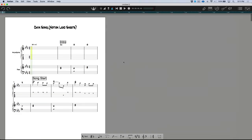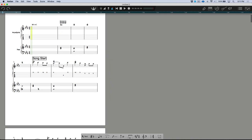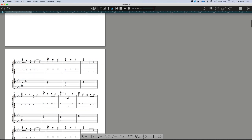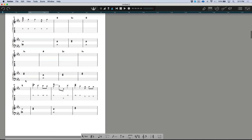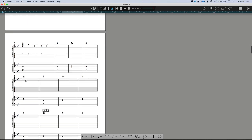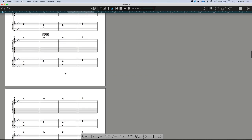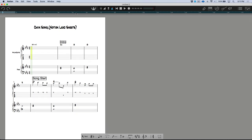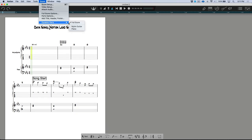Now we have the full song displayed. We have our nylon guitar, key signature, BPM, the title, all our markers from Studio One, the guitar notes and tab, the piano chords, and the piano in grand staff. We have all the information needed to generate an accurate lead sheet, and this could be further edited by somebody to perfect the formatting.